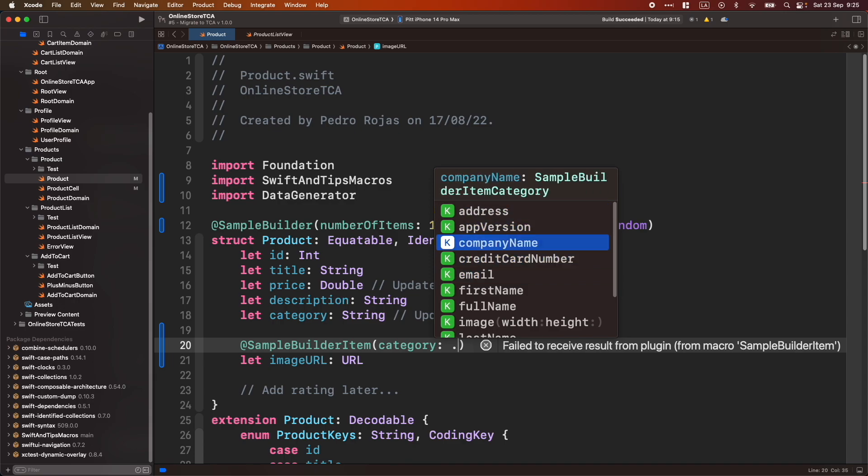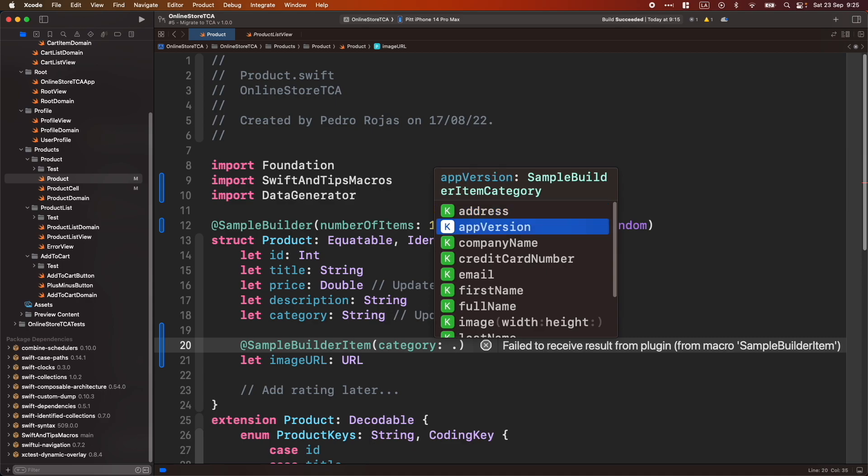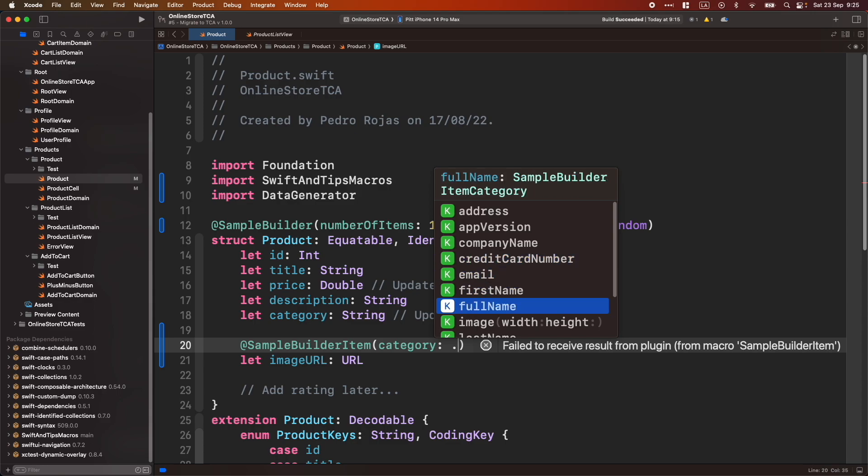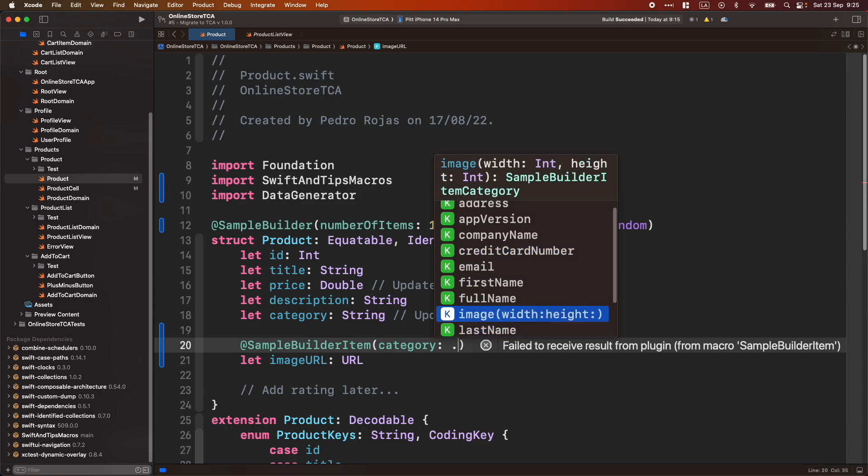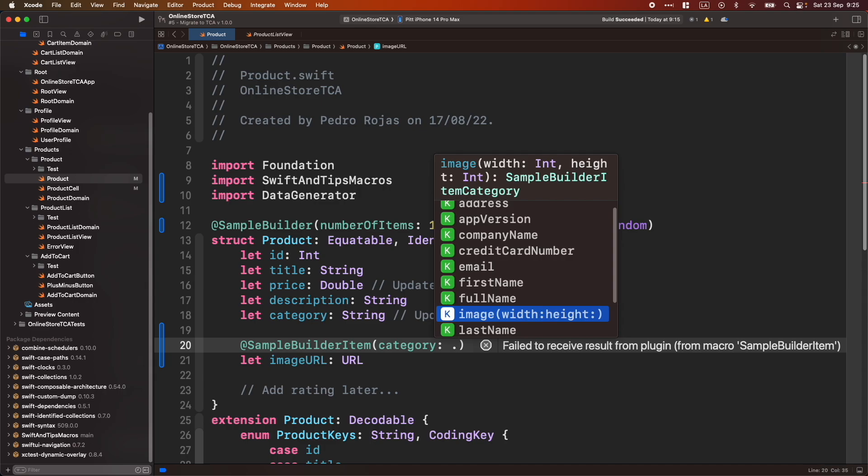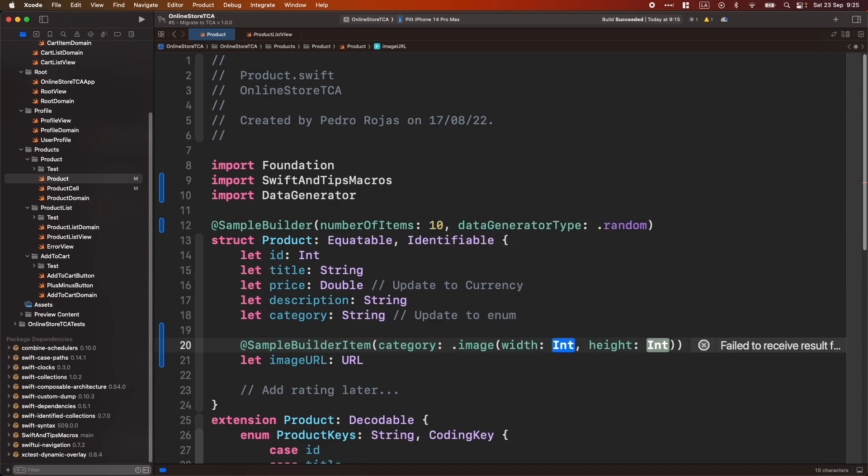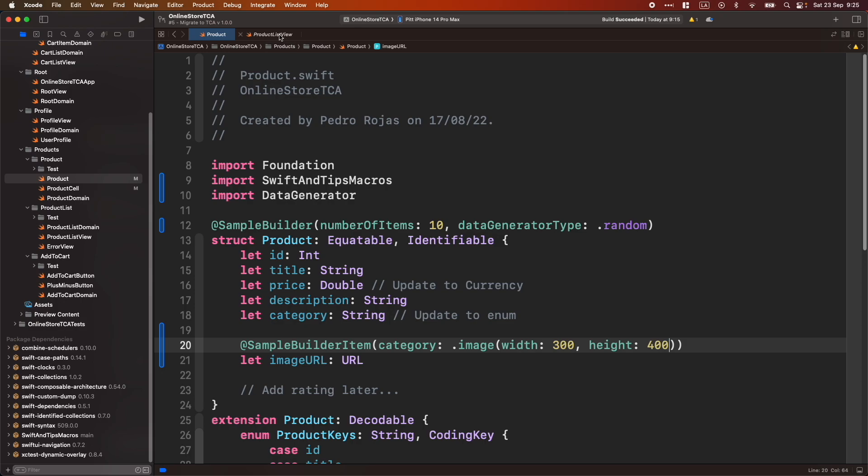Yeah, those are kind of strings, but there are only generating addresses, a version, card number, etc. But if, for example, we want to generate an image URL specifically, we can use this and then provide, let's say, 300 and 400. Let's see. Let's see what happened now. Let's go back to our list.